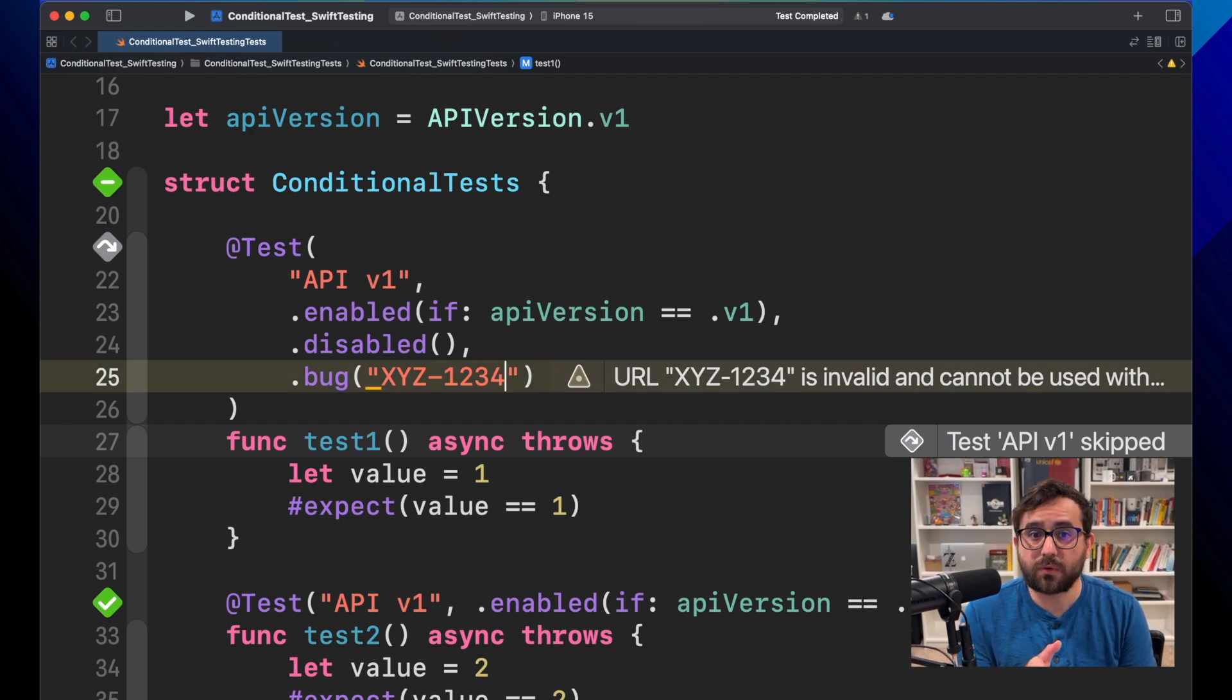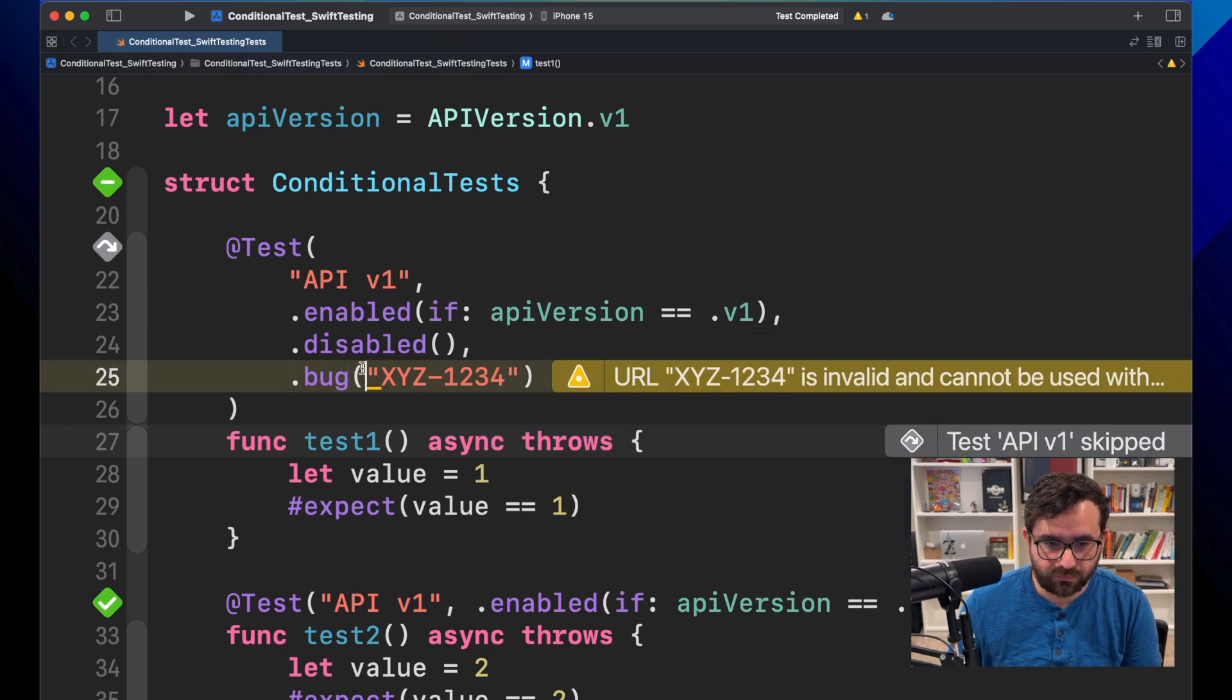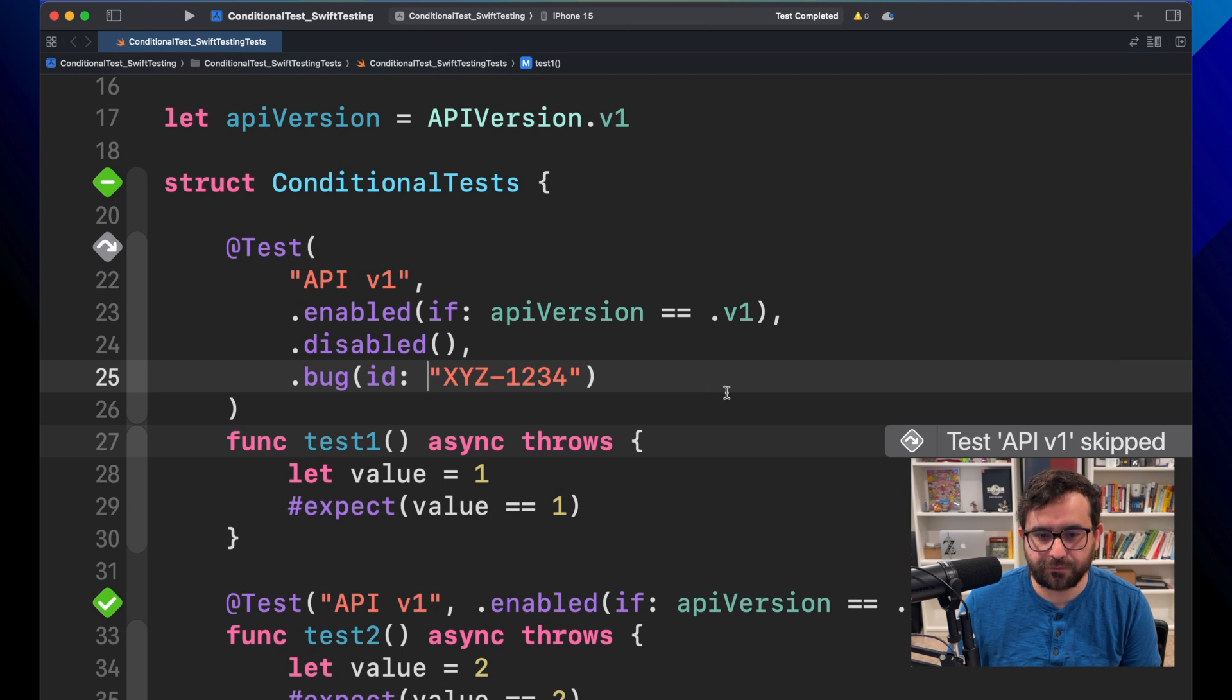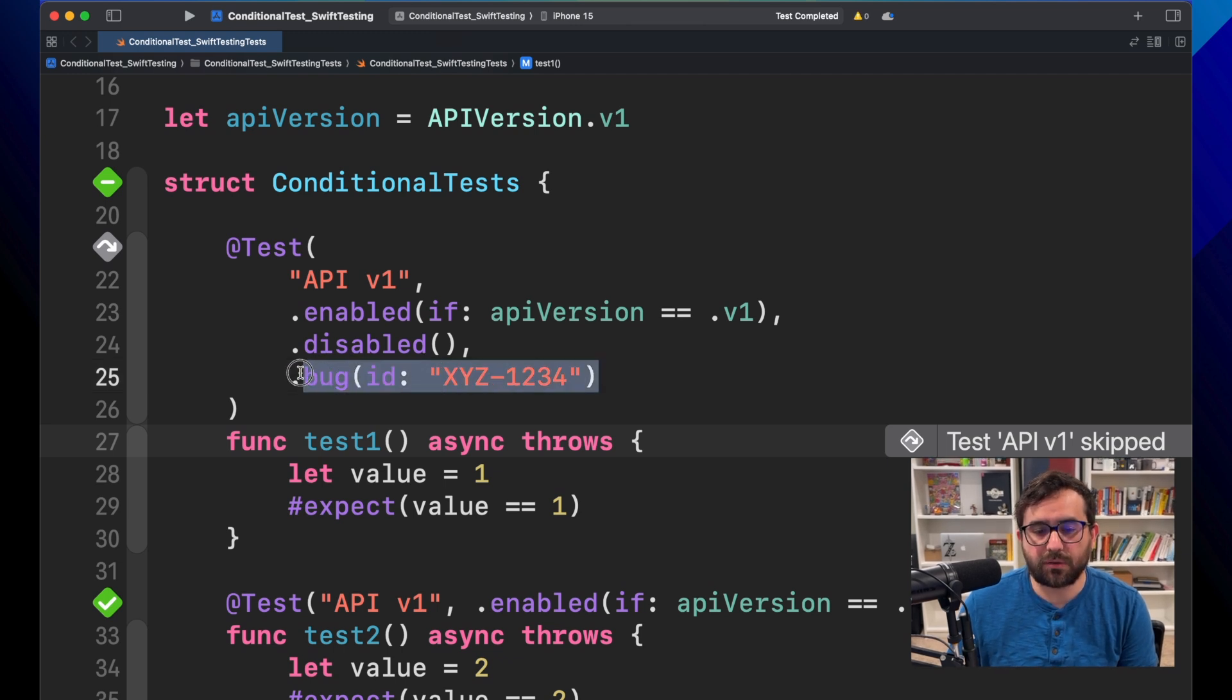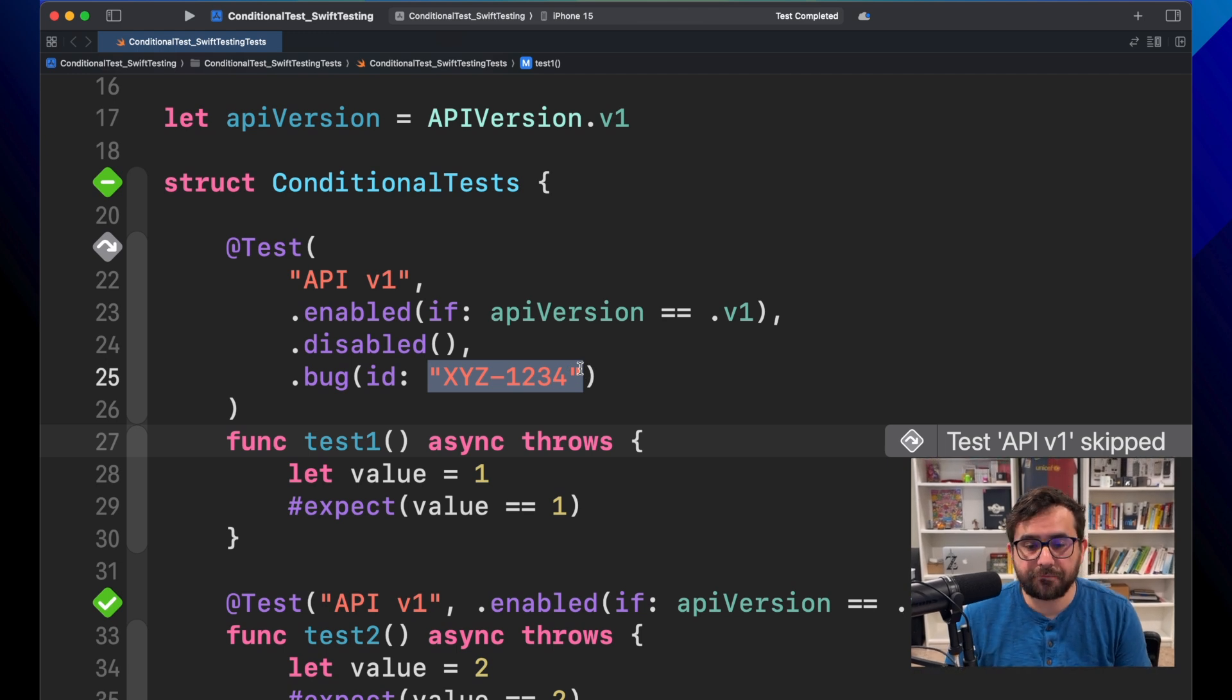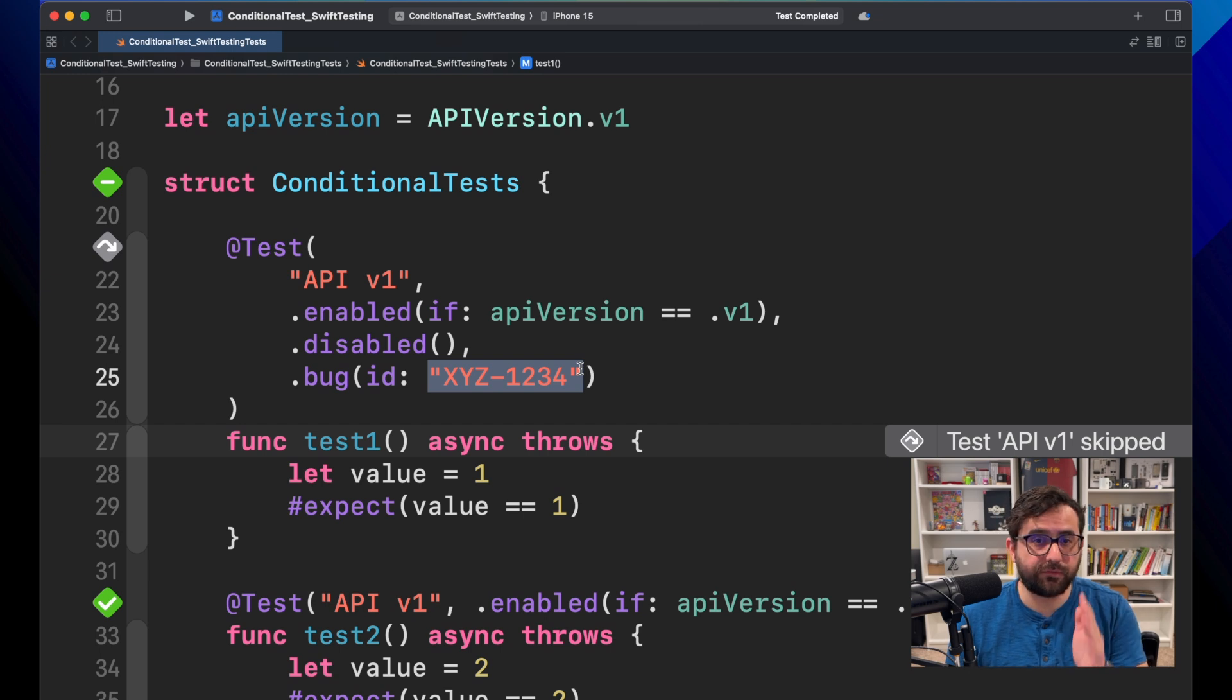So now the developer... The thing is, I need to add the ID. There you go. So now the developer can just add the ticket ID, let's say, and you can easily identify which is the ticket that will fix this issue.